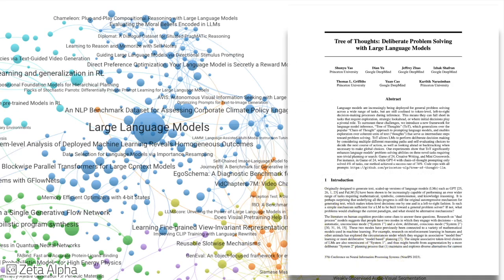In the Tree of Thought paper, the authors propose a decoding framework that enables the language model to gradually solve complex tasks that require planning using intermediate reasoning steps.